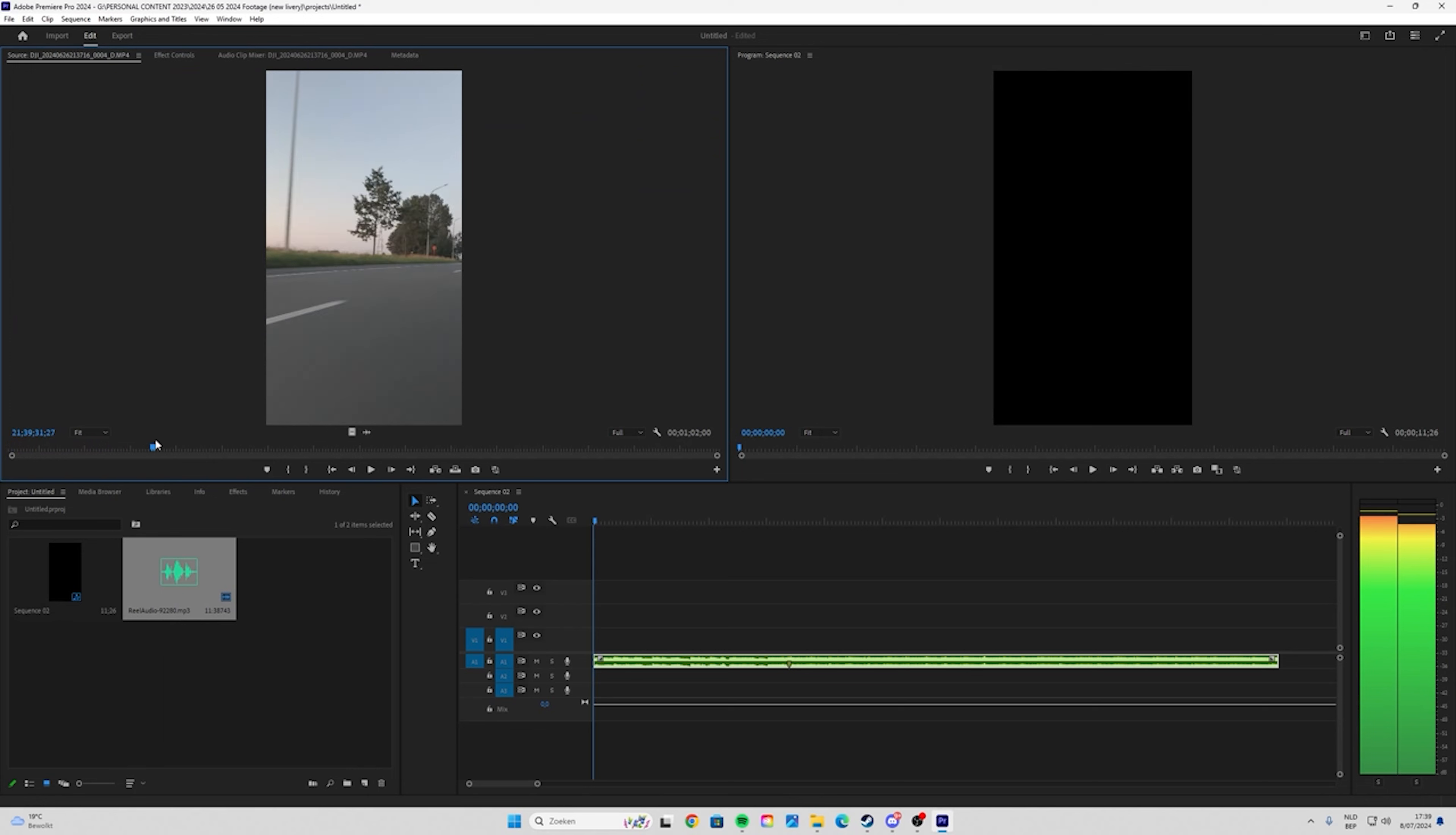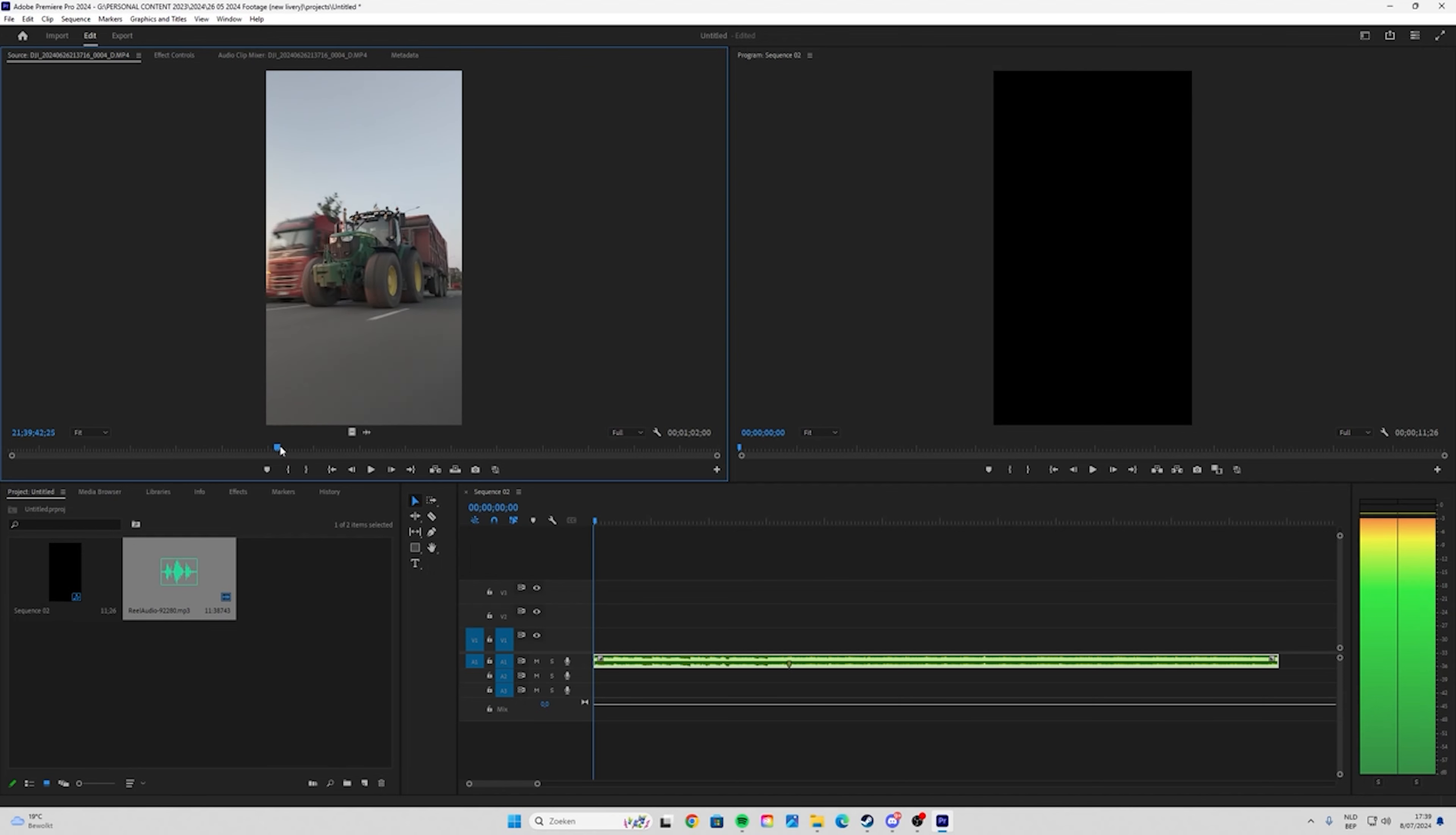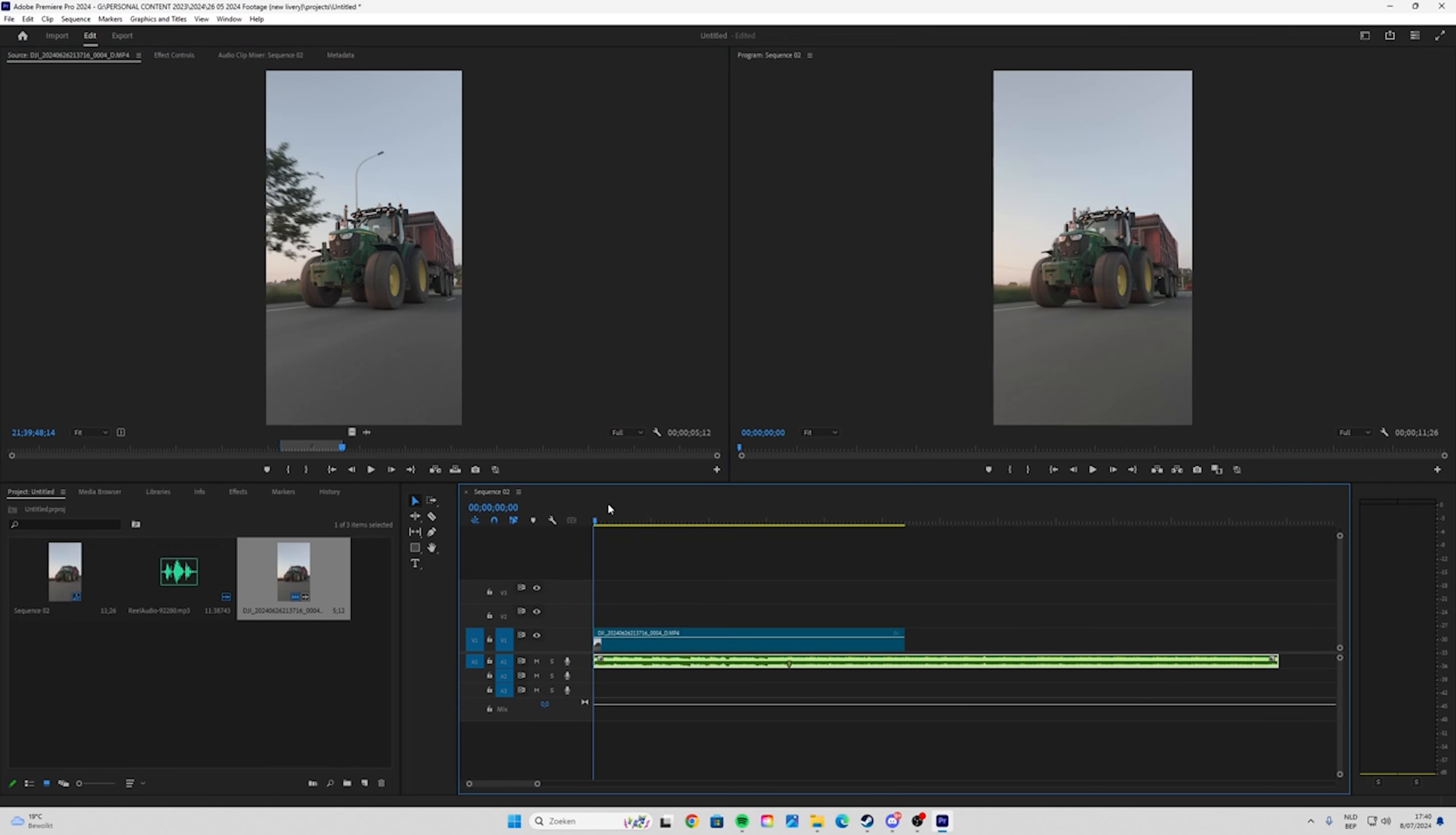Then you need to scroll through the whole footage to find the perfect clip. I'm going to choose this. Same thing, I hit I and then I use O for out. Then only drag the video, just drag it.